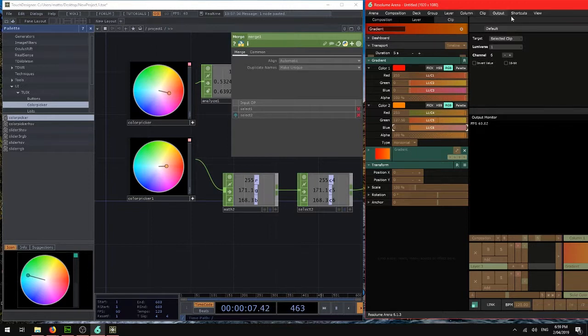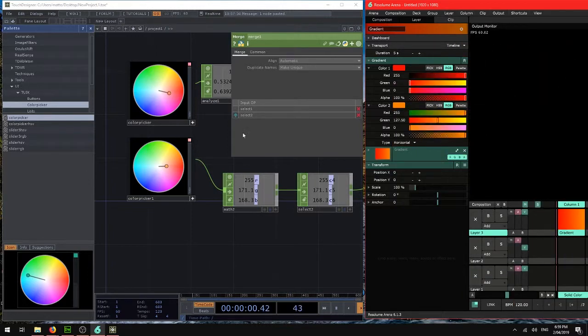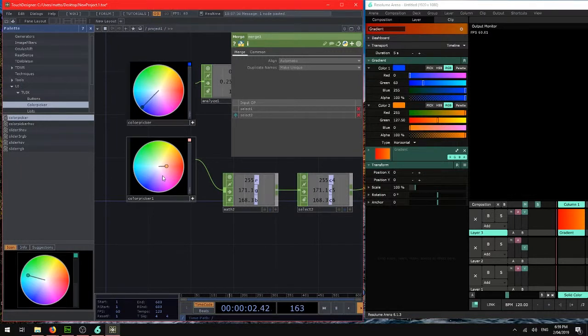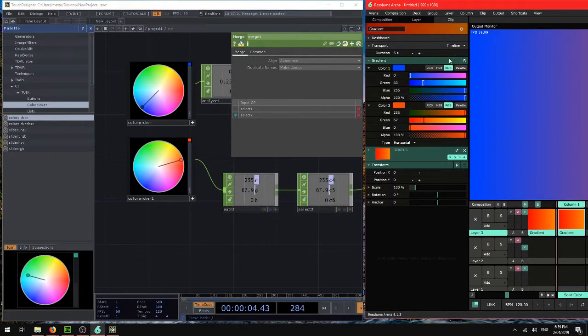Okay, exit DMX mapper. So now if we look at these values. Blue, red. We select that color.